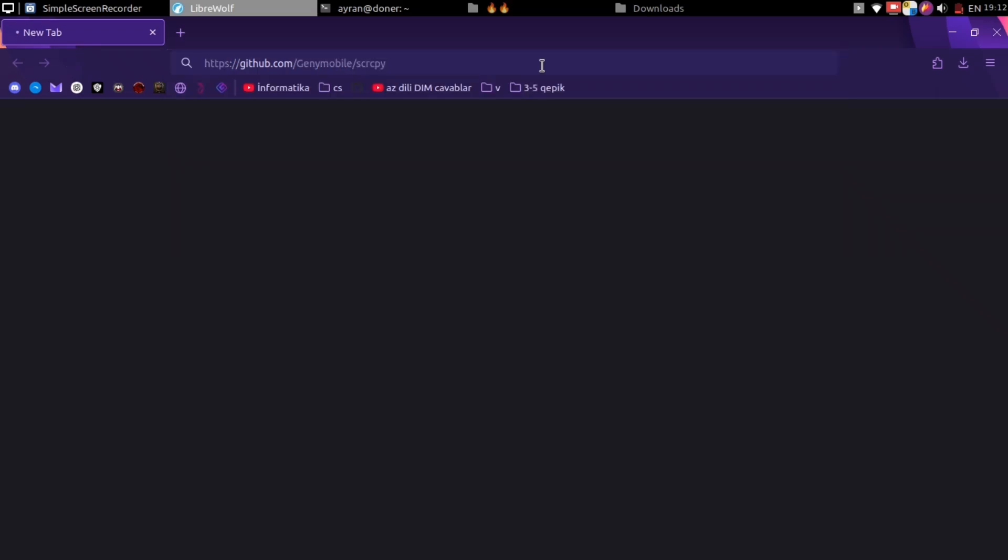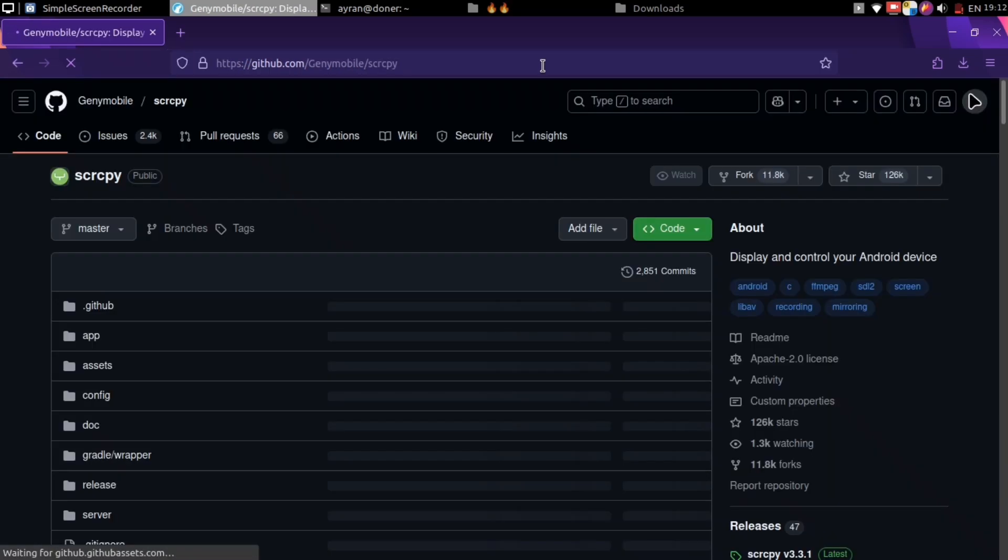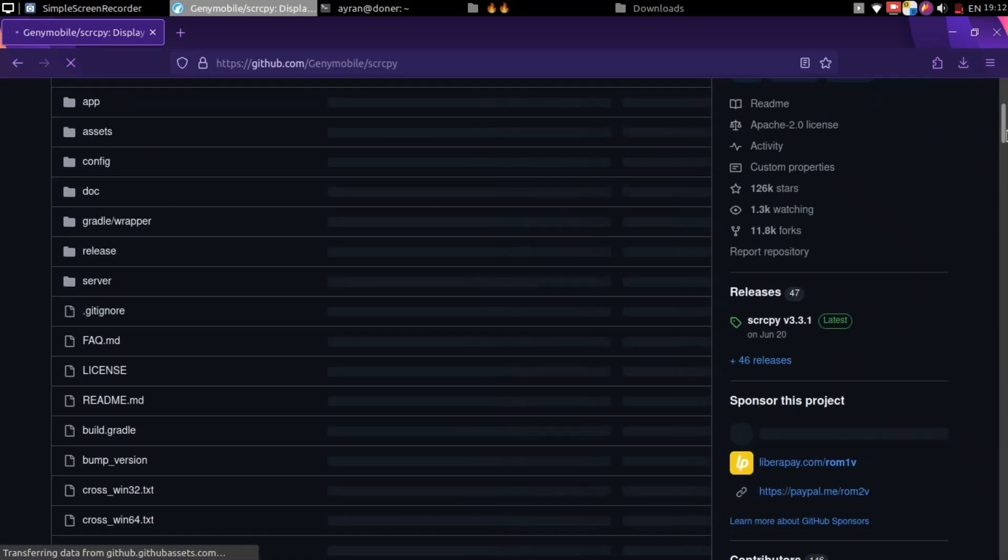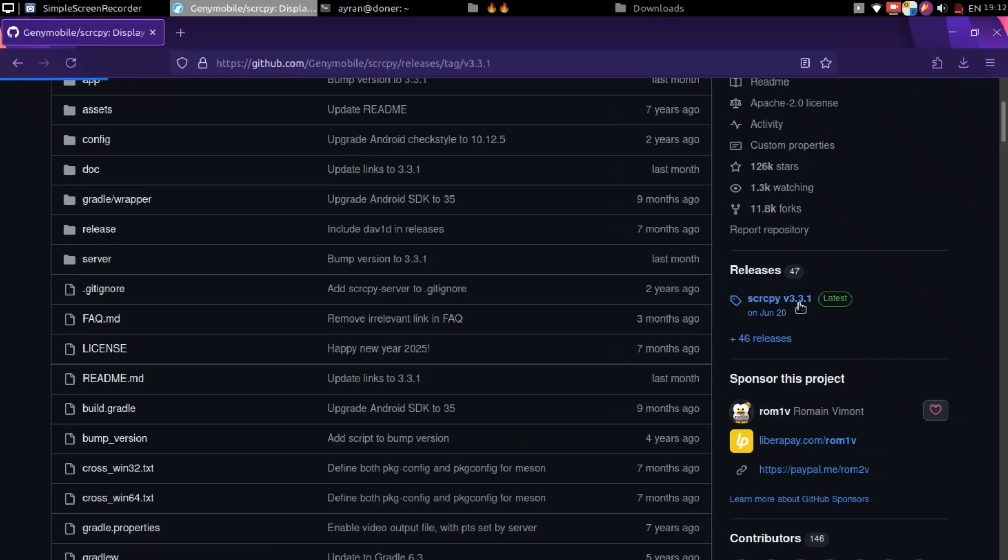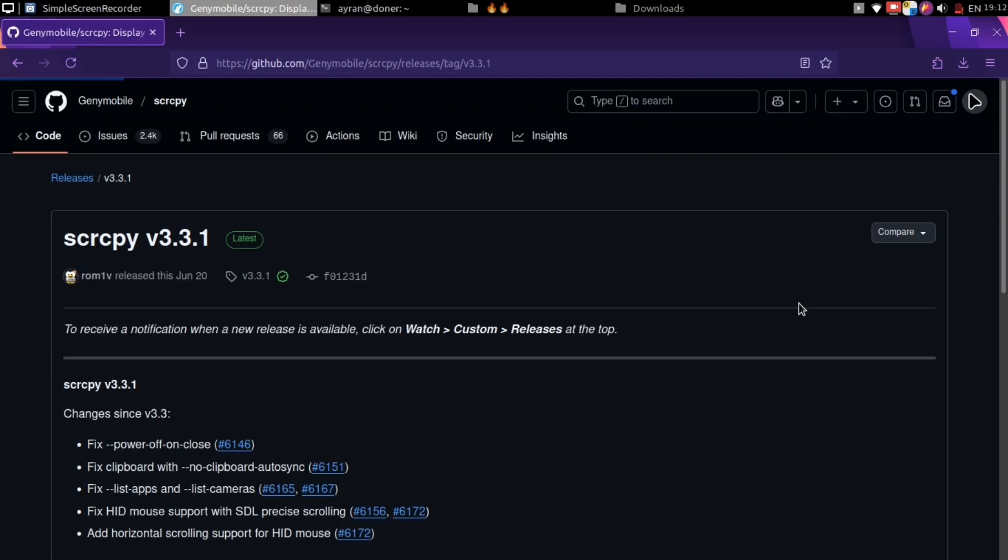Now go back to your laptop and go to the link I gave you in the description, and download this application.